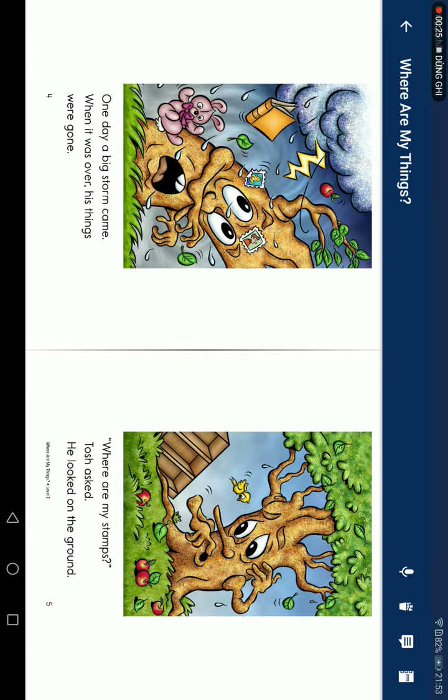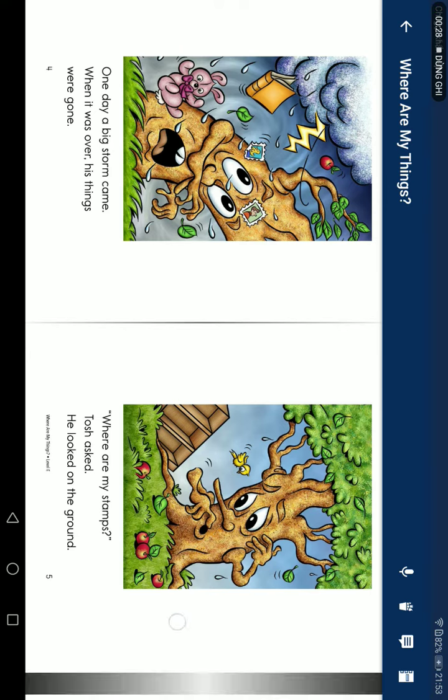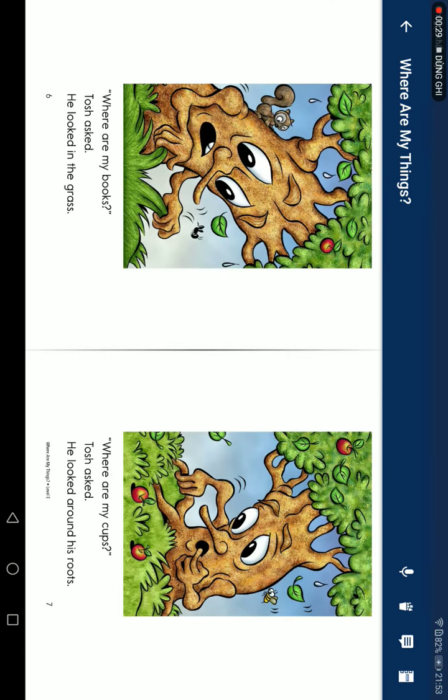Where are all my stems? Josh asked. He looked on the ground. Where are my books? Josh asked. He looked in the grass.